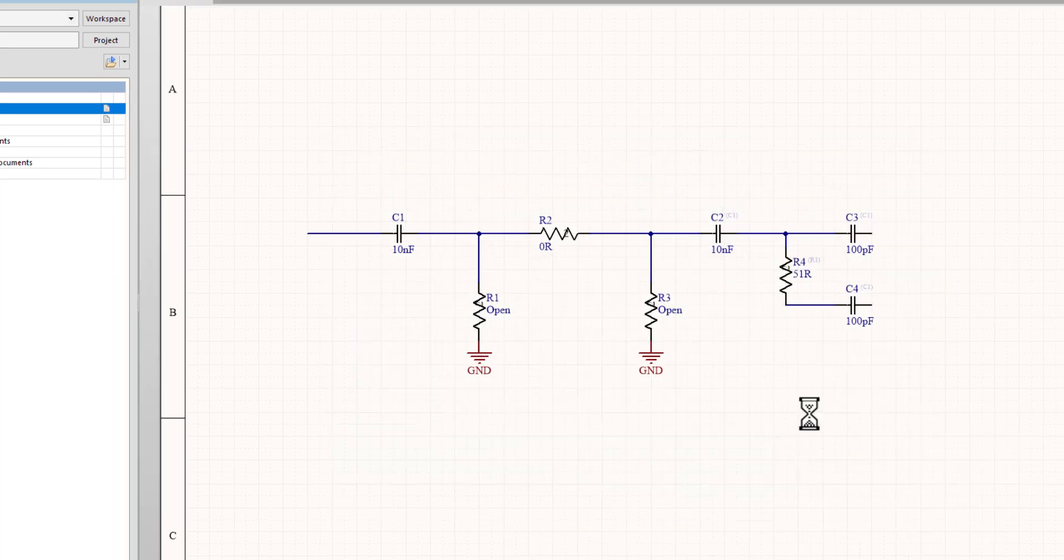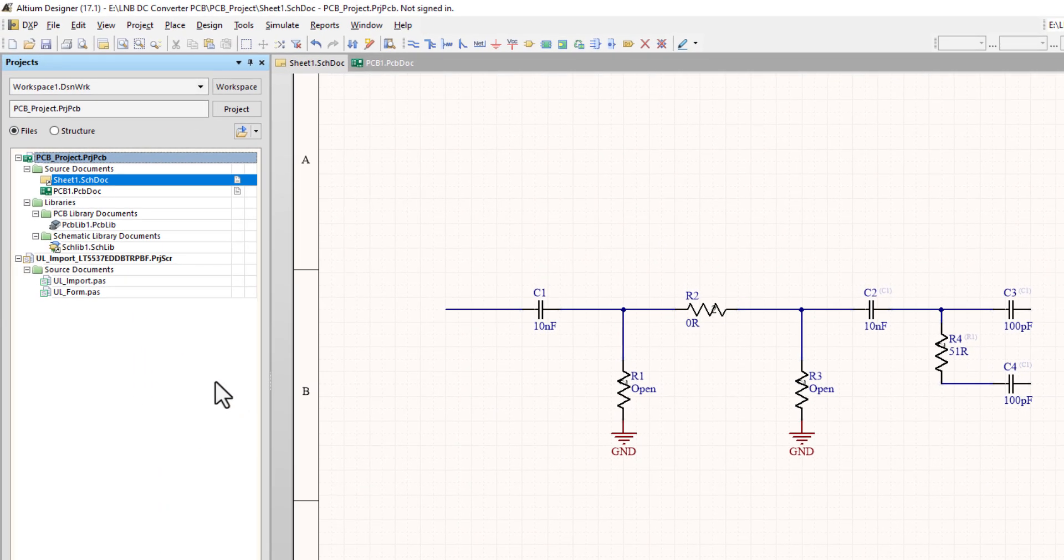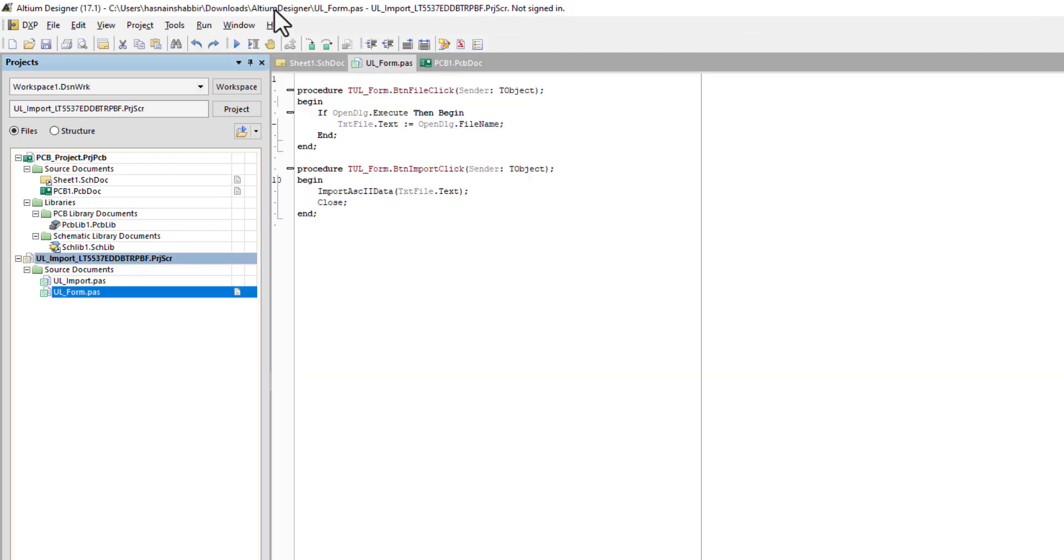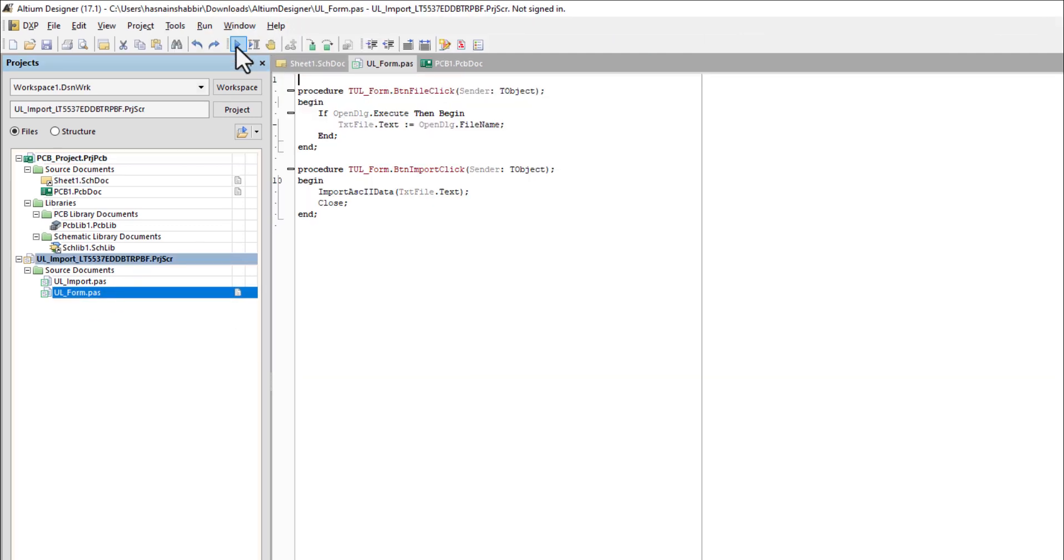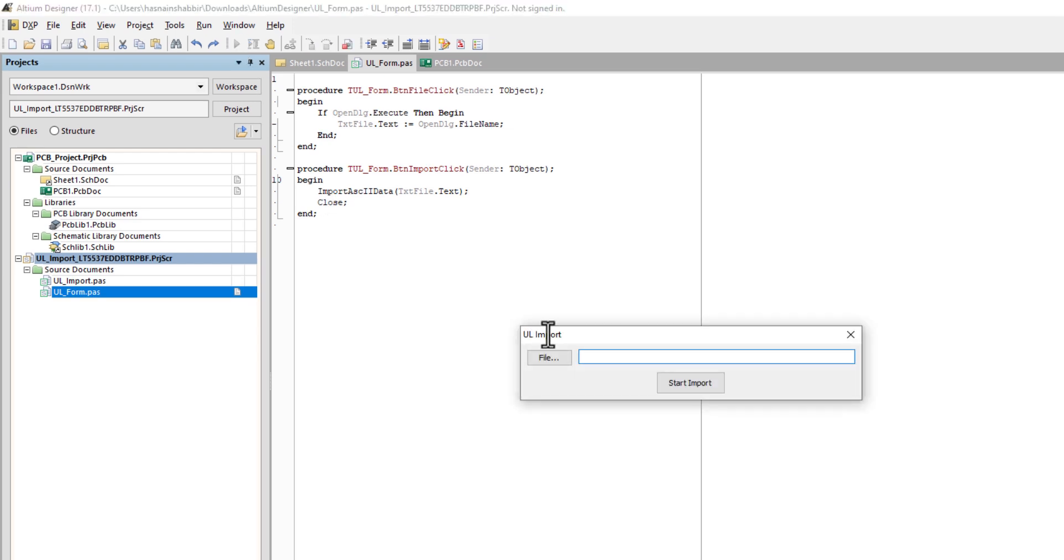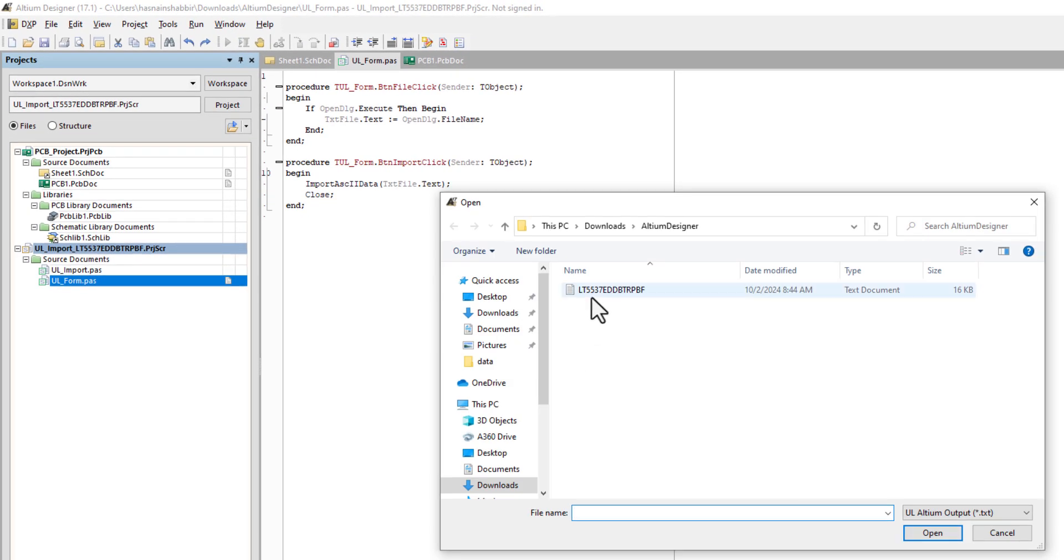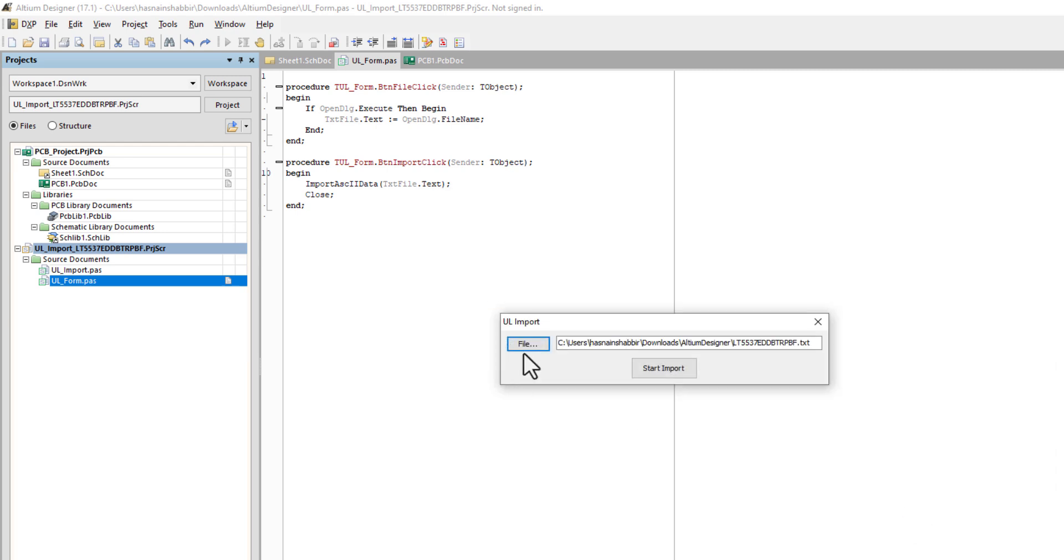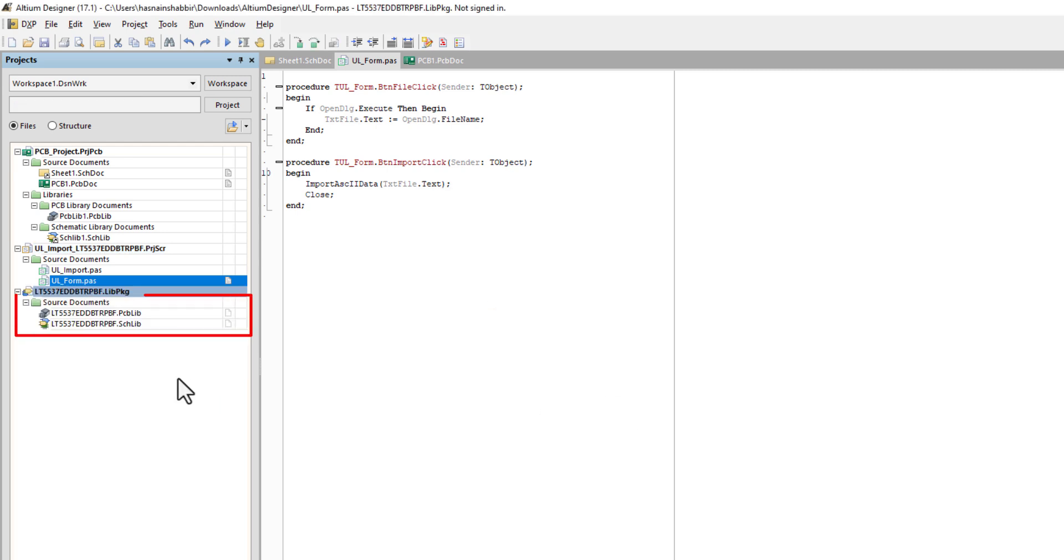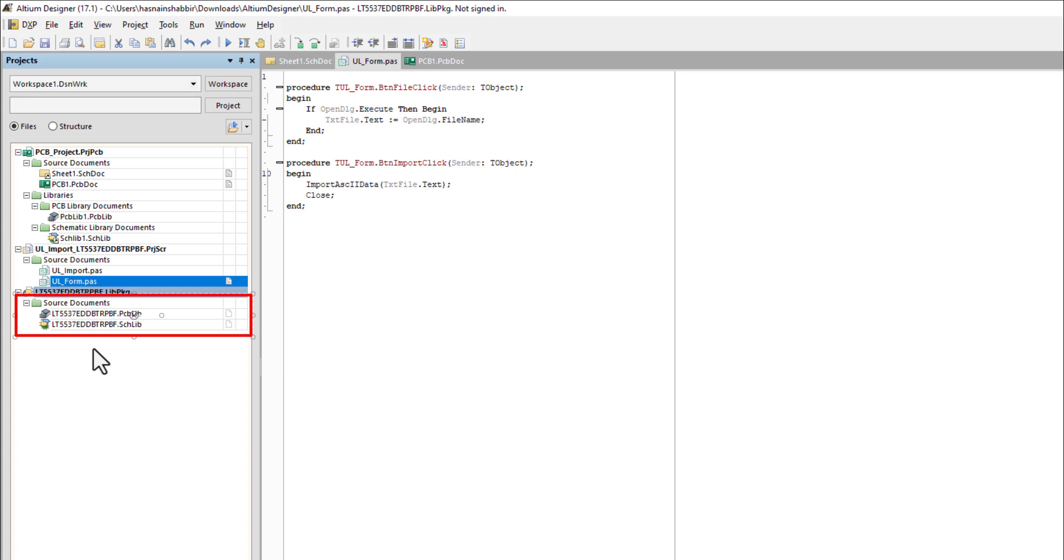You will see the project in your projects. Double-click on ul-form.pass file and click the Run button. And import the text file. You will see a compiled library will start appearing in the projects.